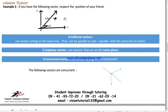A concurrent vector has a common main point. All these vectors are acting on the same point, so we call them concurrent vectors.